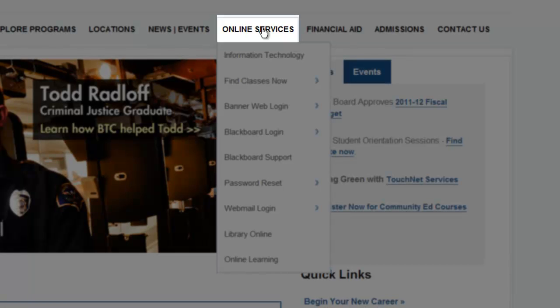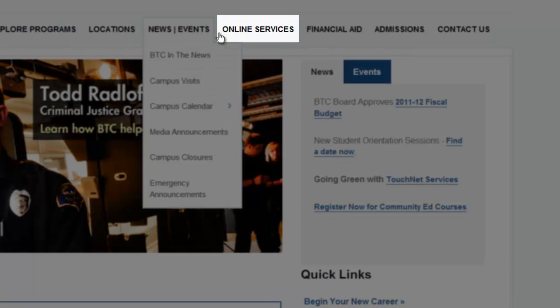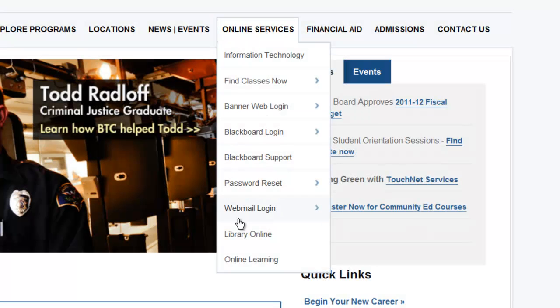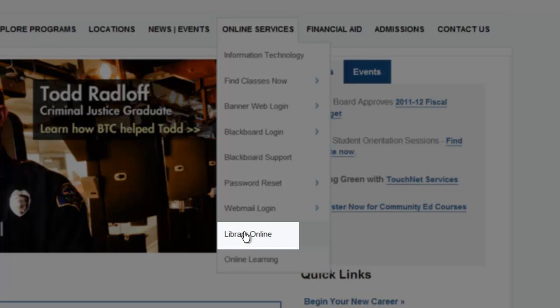Online services, and then in the menu, library online. Click on library online.